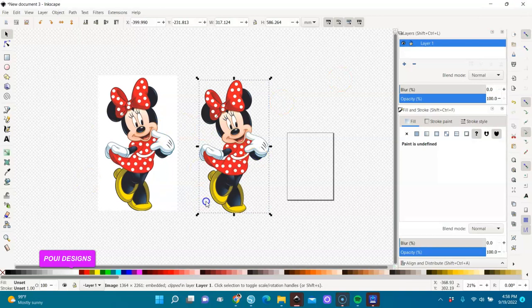Now you can see the two different images I have. This is the original and this is the copy — the one I removed the background from. I did it right here in Inkscape and I'm going to show you today how to do it too.